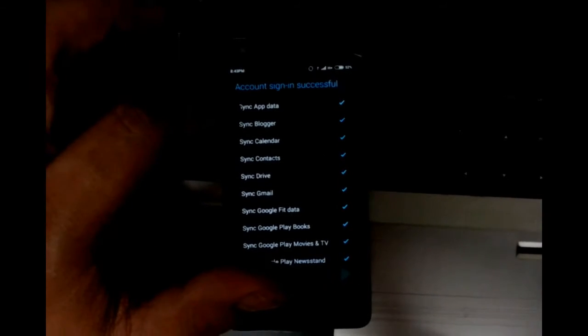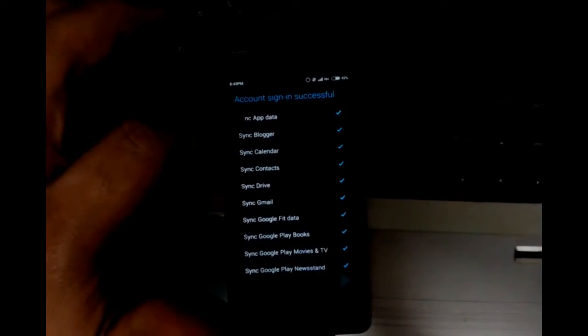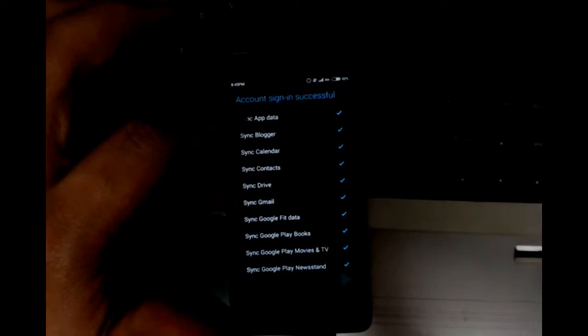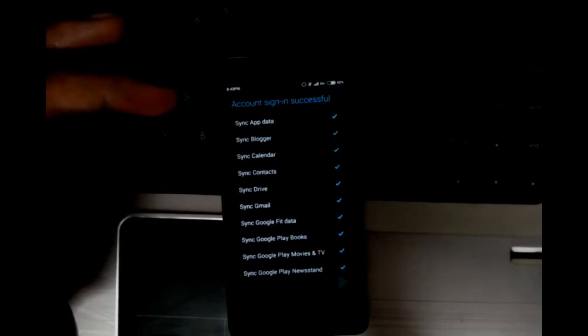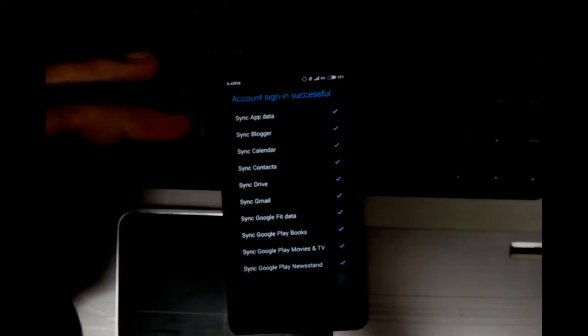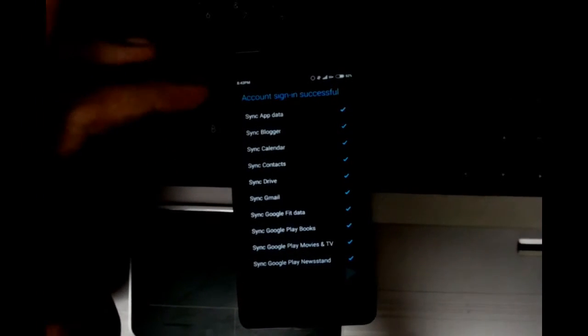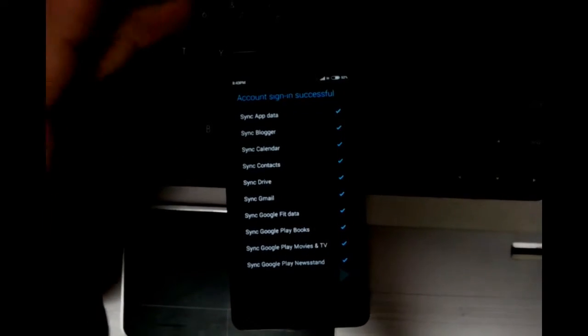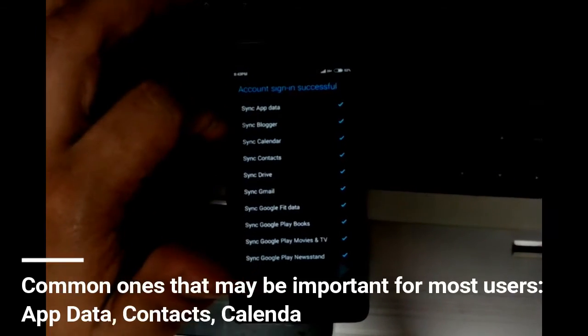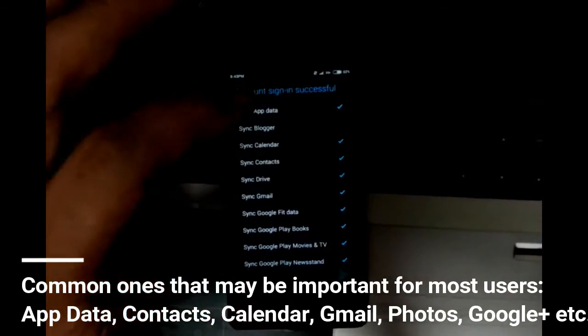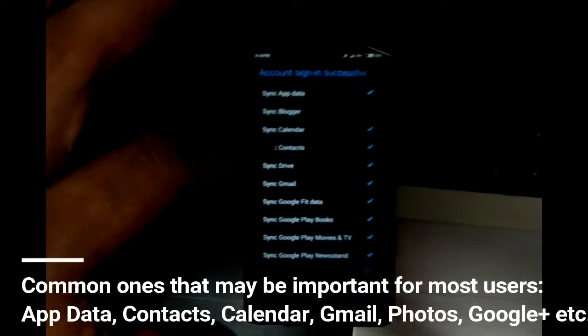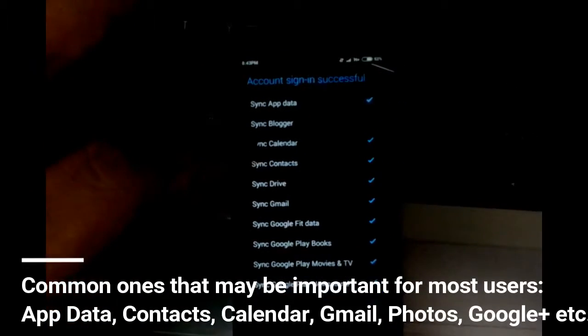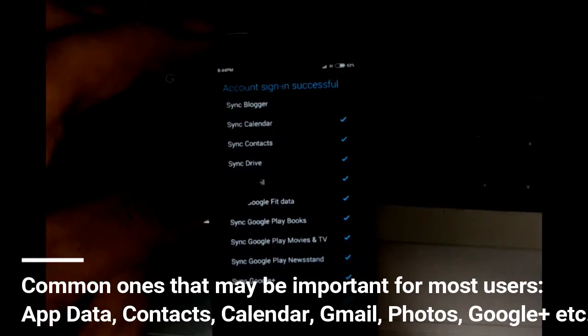Sync app data - this means whether I want to sync the applications, the apps that I download from Google Play with this account. Whether I want to sync those app's data, I want to do that, so I'm going to keep that. I don't use Blogger on my phone, so I'll uncheck. By the way, Blogger is a blogging platform from Google. Calendar - yes, I want to do that, so I'm just going to keep that.